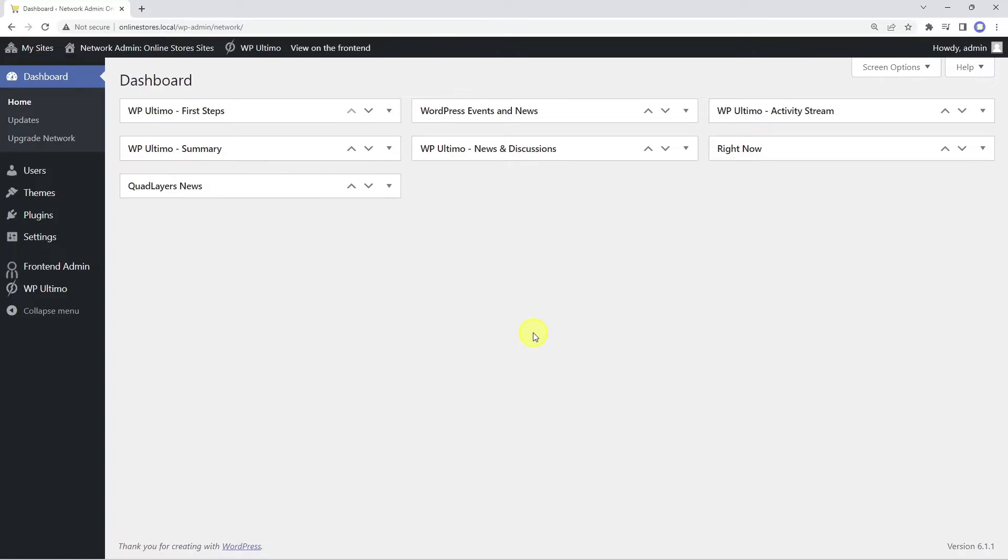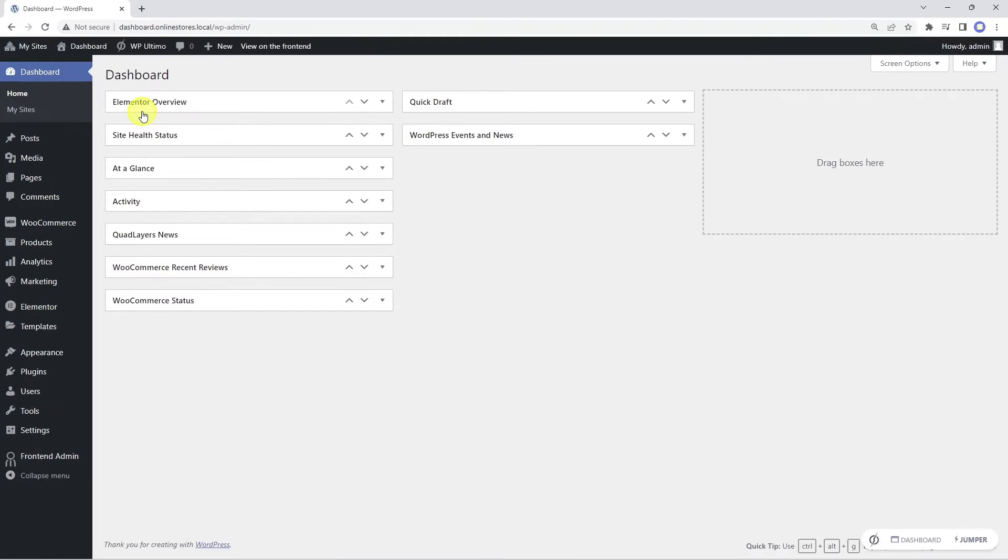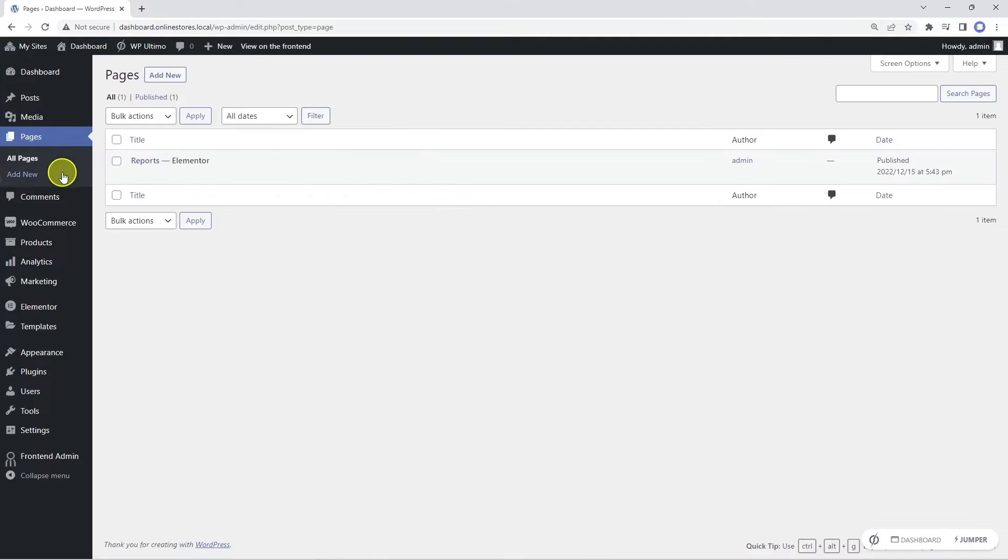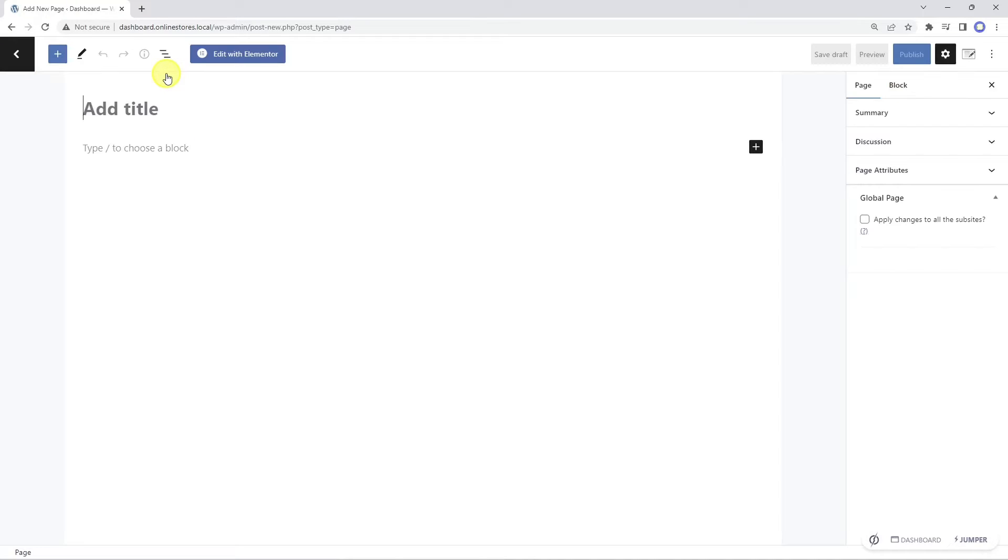We need to start by opening the frontend dashboard site. Once here, let's go to pages. As you see, here's the first frontend dashboard page, which we added in the previous lesson.